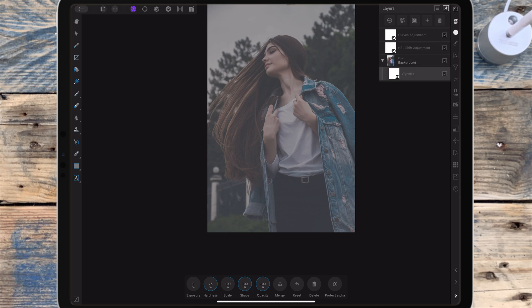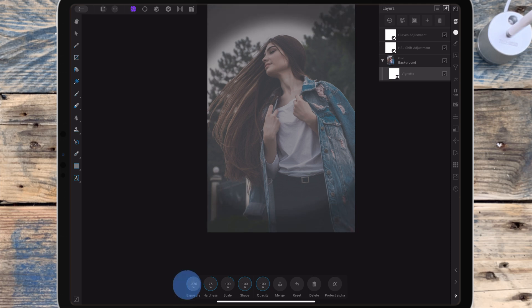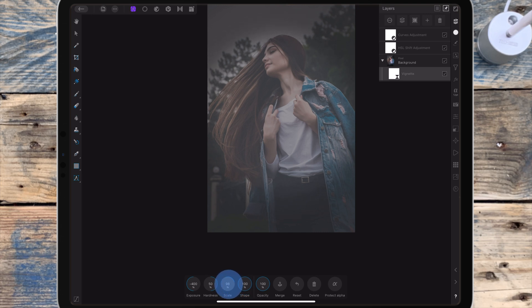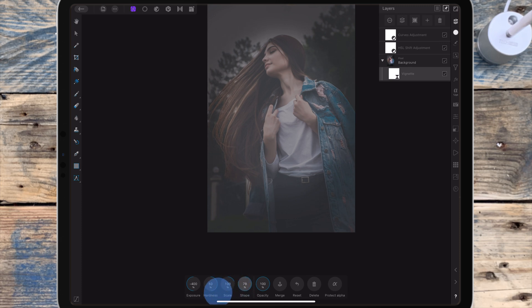So I'm bringing the exposure all the way down. I'm bringing the hardness down to around 50% just to feather the edges a little bit. And for the scale which controls the size of the vignette I'm putting that on around 100%. And the shape on 85% which will make the shape more circular.